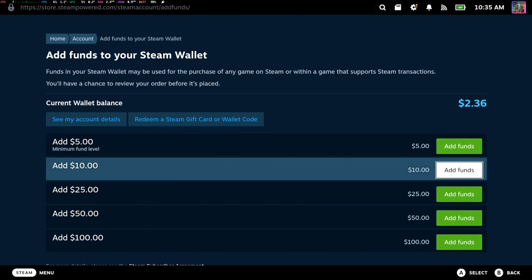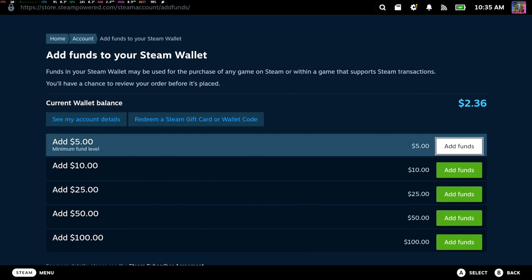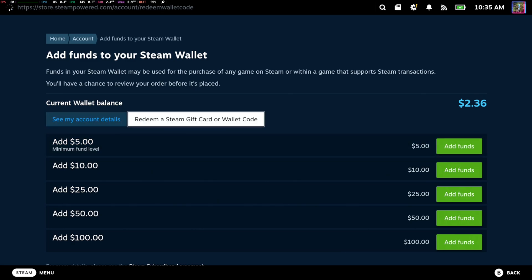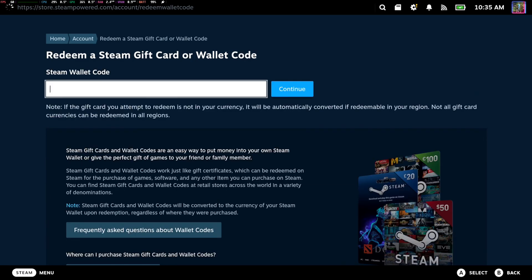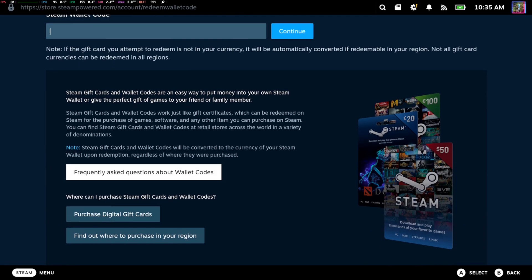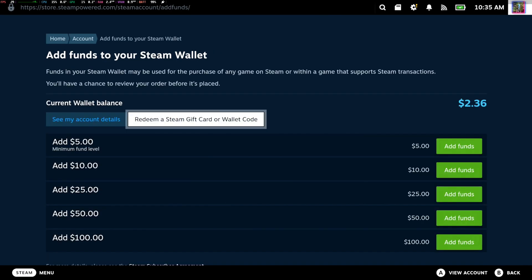You got PayPal as an option as well. And here's where you can redeem a Steam gift card. Just punch in the code right there.